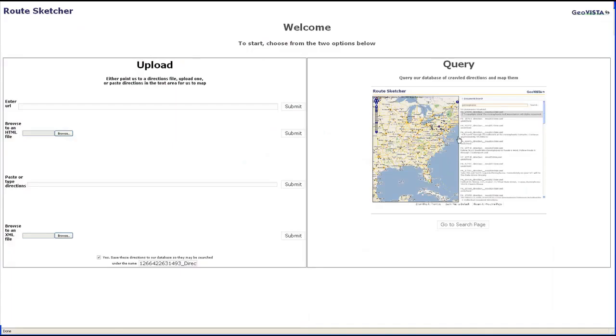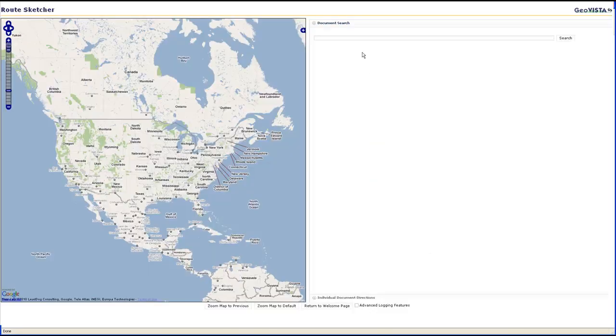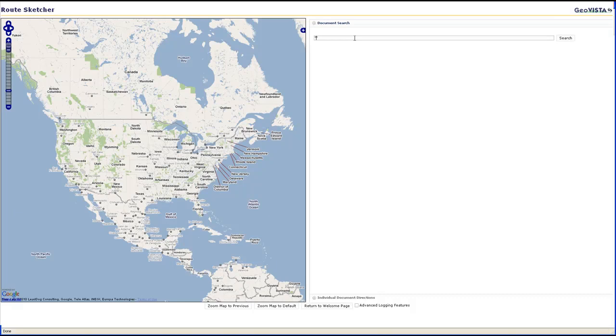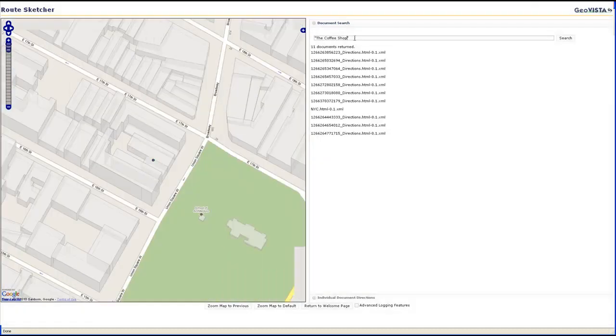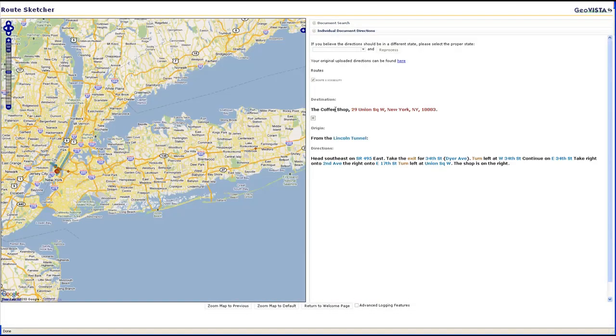The next example focuses on a kind of business. We search for the phrase, the coffee shop, and drill down to a set of directions in New York City. As before, clicking on one of the HTML files brings up the parsed directions and resulting map.